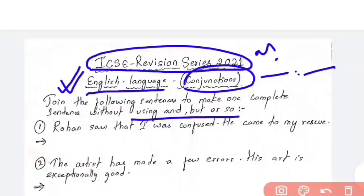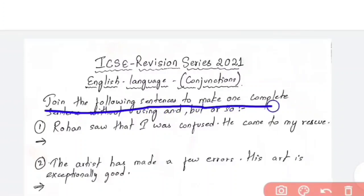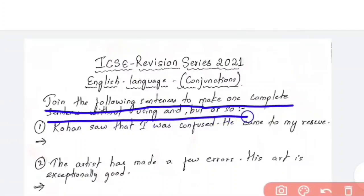The heading says: join the following sentences to make one complete sentence without using 'and', 'but', or 'so'. Without using these three words, you need to use other conjunctions to join the sentences. We will discuss seven to eight questions in this video. Don't worry — conjunctions and prepositions will be unseen, so these are examples for practice. If you practice, you will definitely be able to answer all the questions correctly in the board exam.